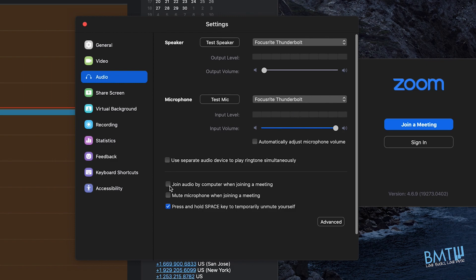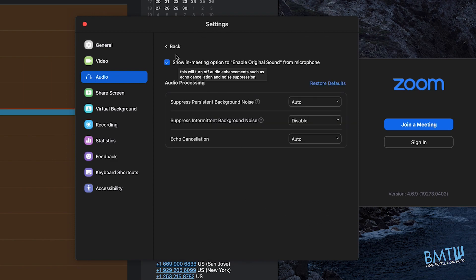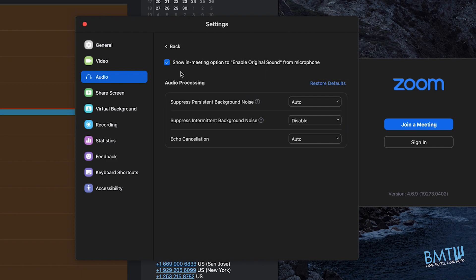Moving down: 'Join audio by computer when joining the meeting' — just keep that ticked. Then move to the Advanced tab. The option 'Show in-meeting option to enable original sound from microphone' — make sure that's ticked. I'll show you how to select that within the meeting. What this does is remove any processing that Zoom might be adding to enhance your meeting sound. For regular conversations this works well, but when playing an instrument we want to keep it as clean as possible.